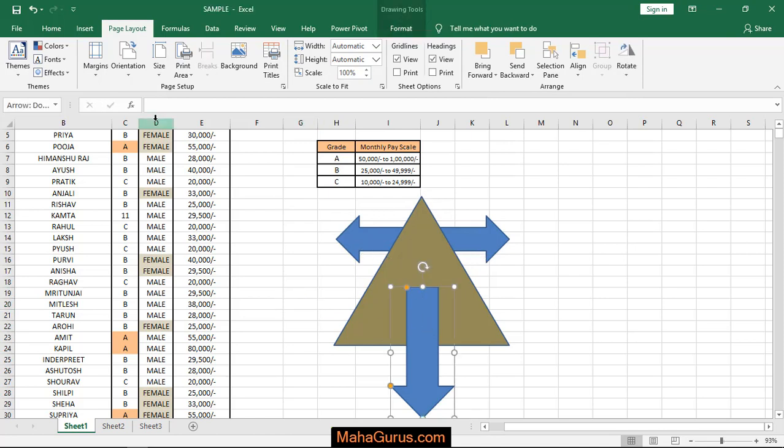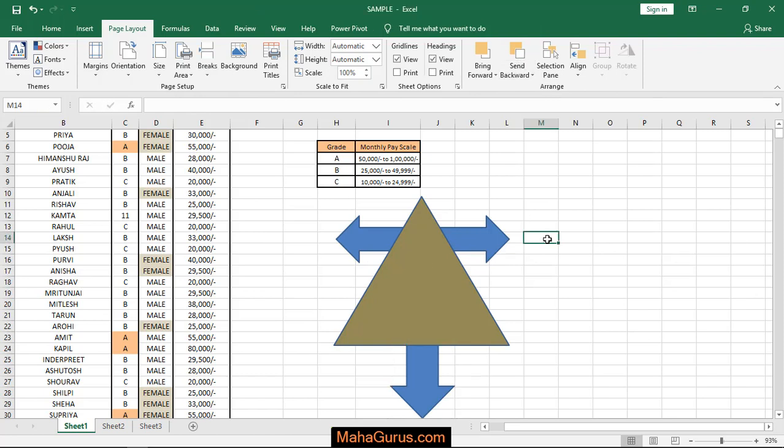Similarly, just select it and press send backward. And it's done.